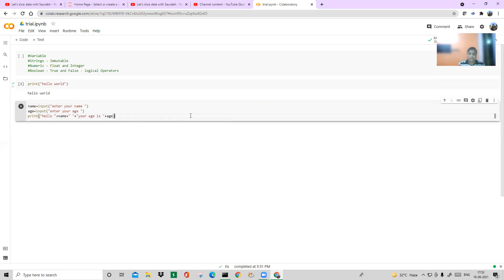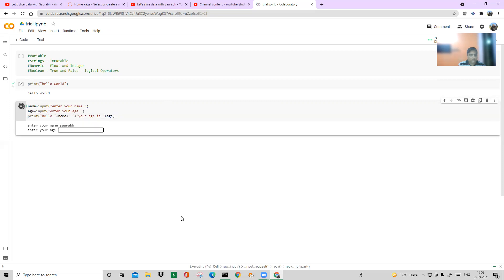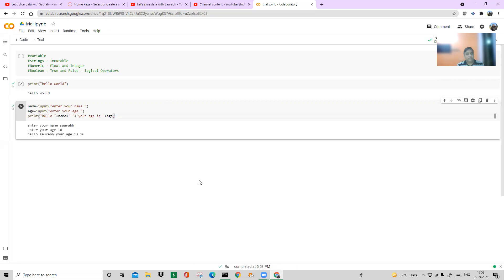This is a very small program — you all have to write it and run it, then only you'll understand what you can do in Python. Input is a very important command. When I run it, it first asks "Enter your name" — I say Sorrow. Then "What is your age" — I say 16. It prints: Hello Sorrow, your age is 16.